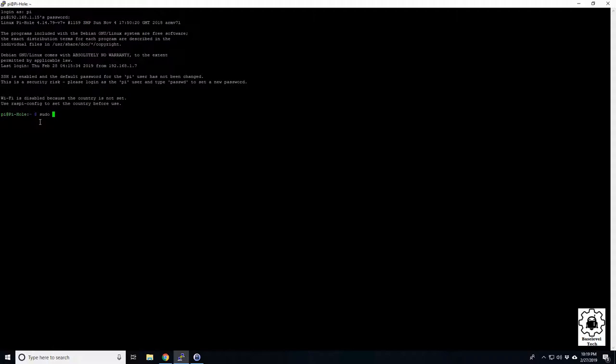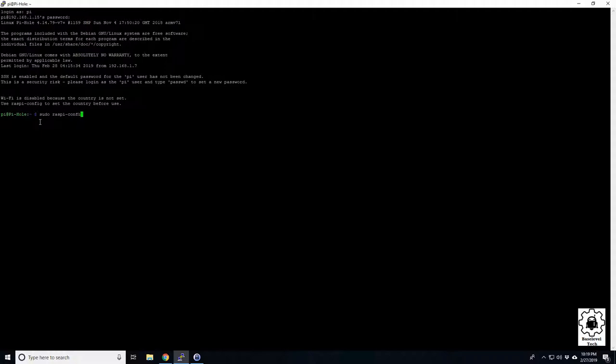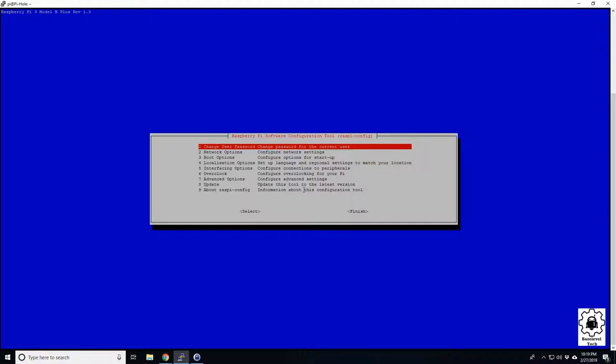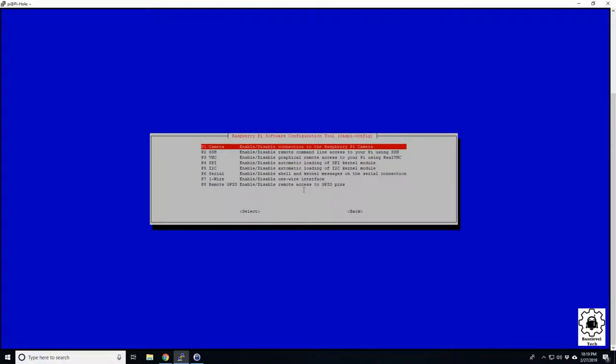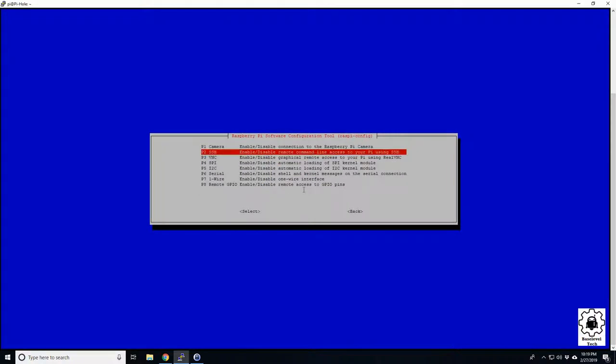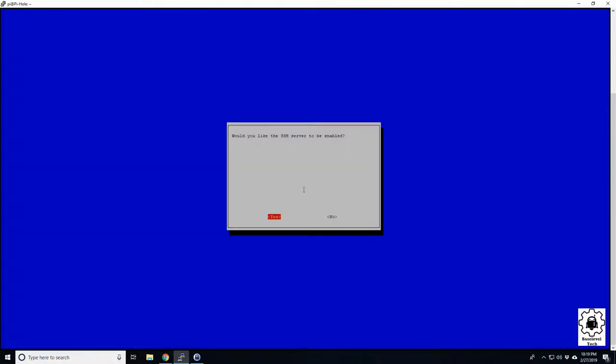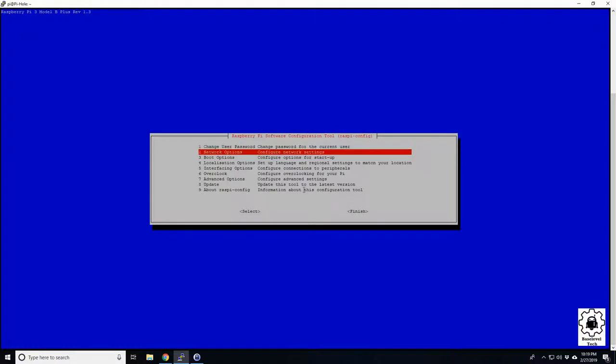Type sudo raspi-config. This will bring you to the Raspberry Pi setup screen and you can enable your SSH here on interfacing options, SSH, and then click enabled.